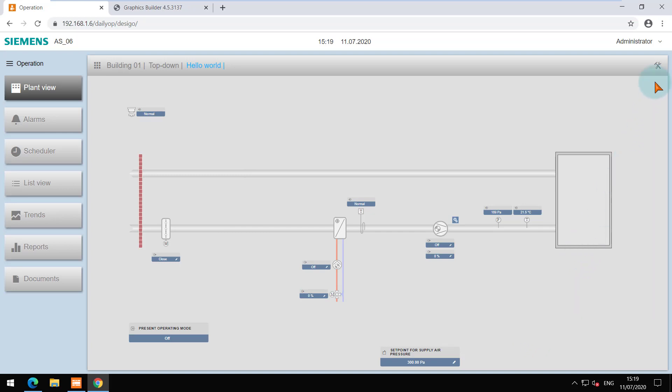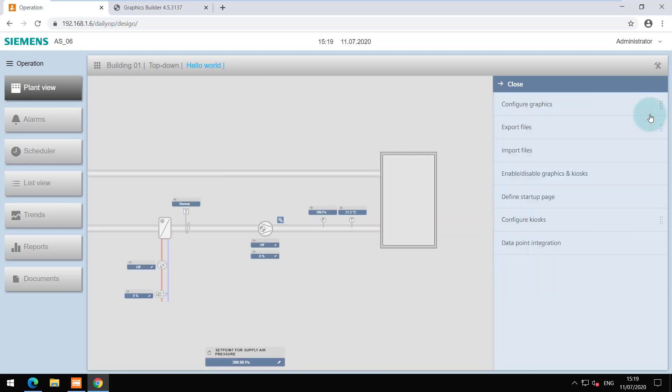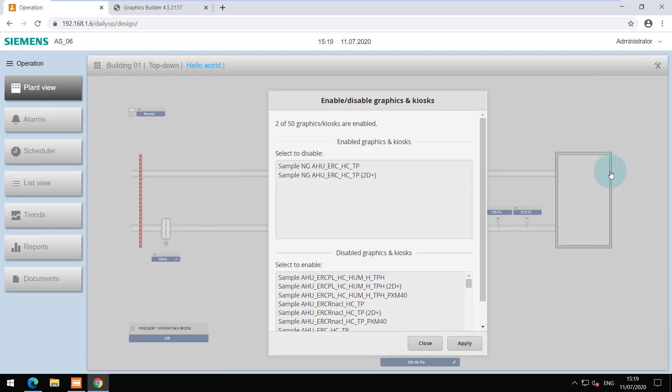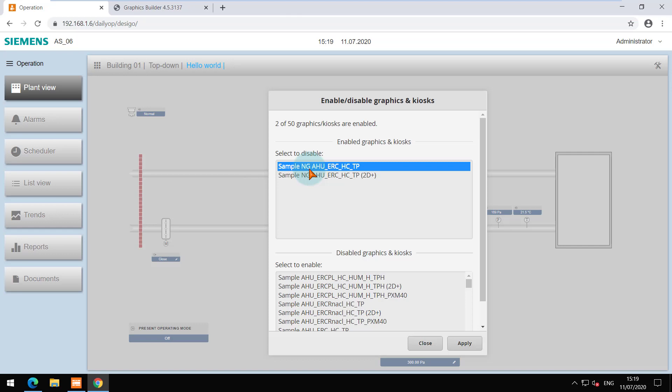In the tools menu, select the enable, disable graphics and kiosks option. Here you can find the sample graphics for PXC4 and PXC5 marked as NG that are available in 2D and 2D plus styles.